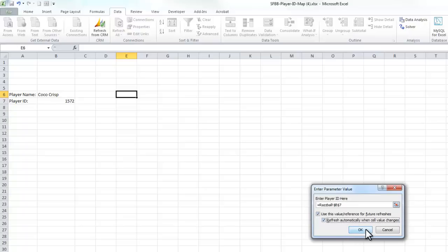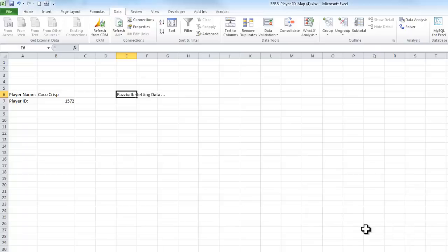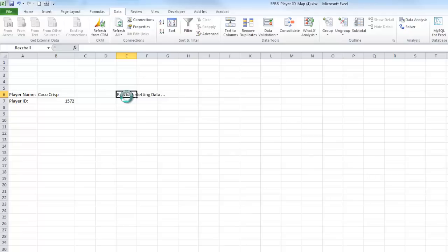And any time that number changes, I want all the data to refresh. So if I change from Coco Crisp to Miguel Cabrera, I want all my Razball information to change. So now it's going to go get the Razball data for Coco Crisp.